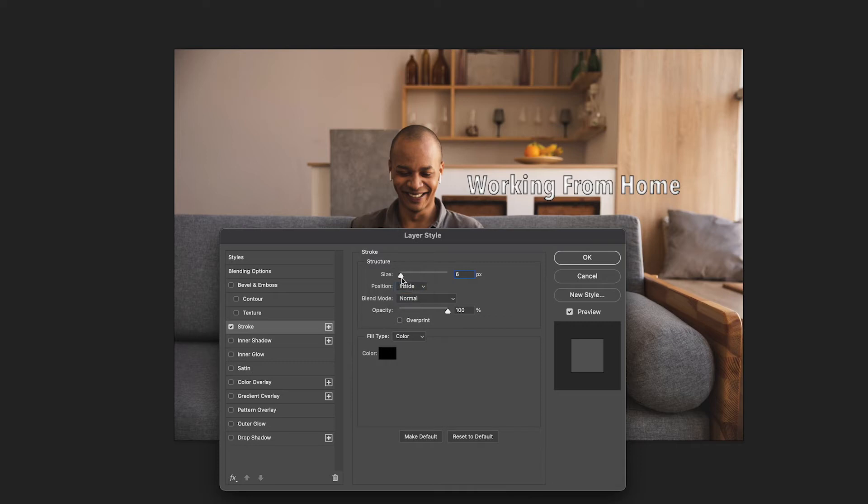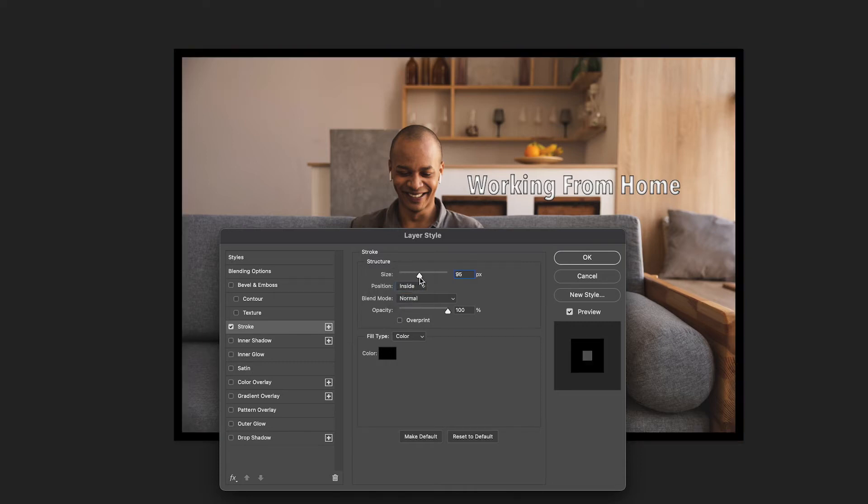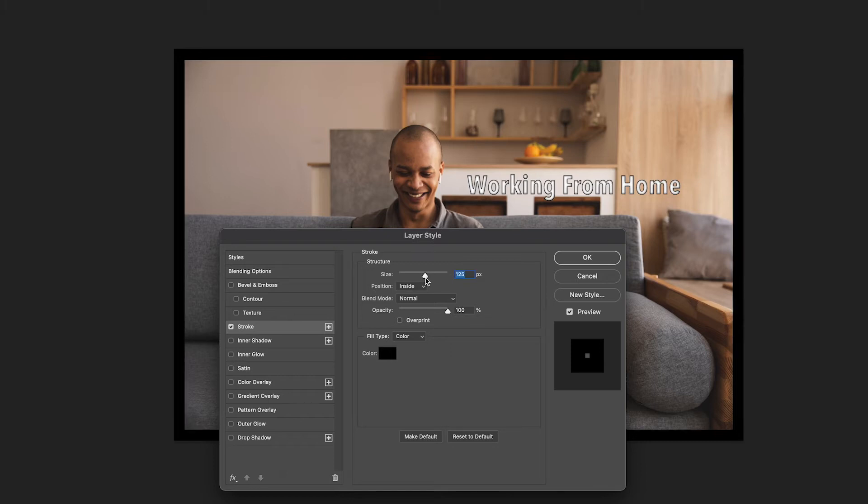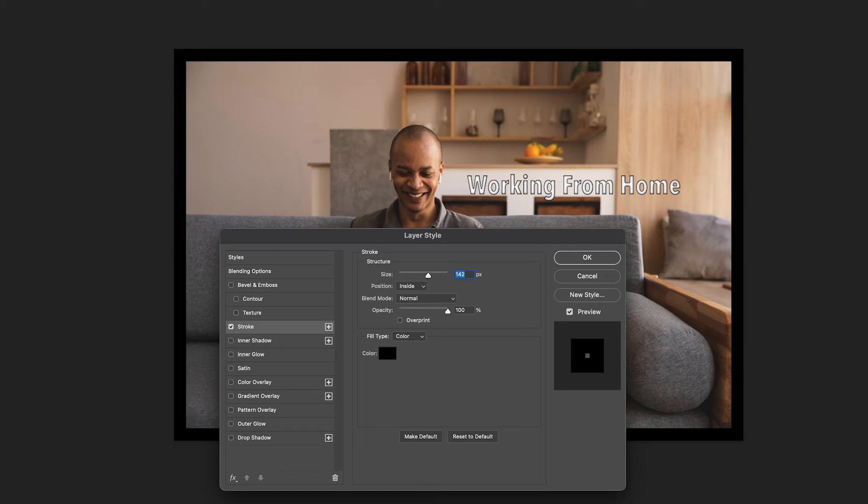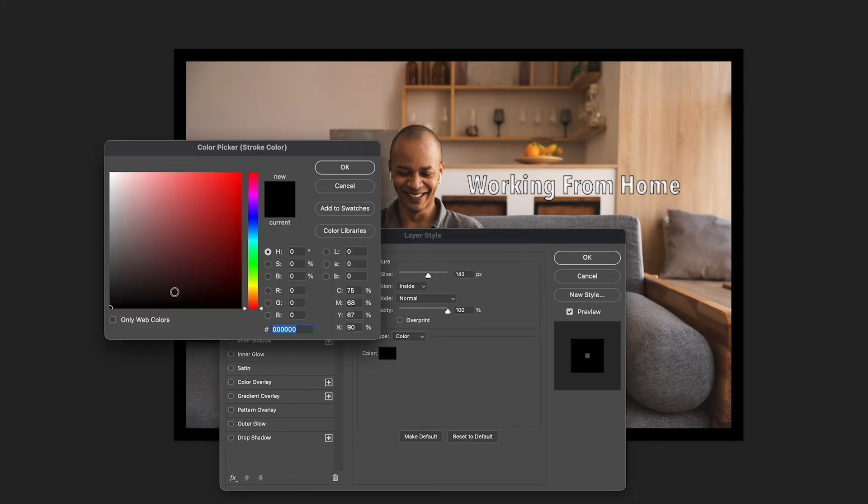Now that you can see the border use the size slider to adjust how thick the border is. By clicking the colour box you can adjust the colour of your border.